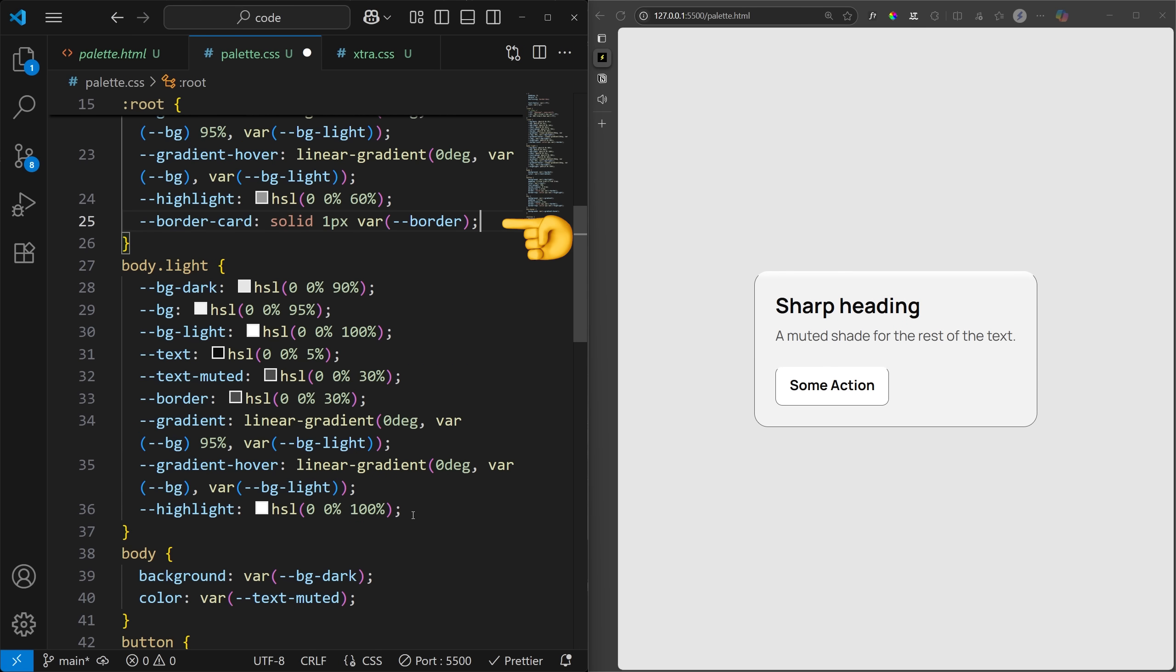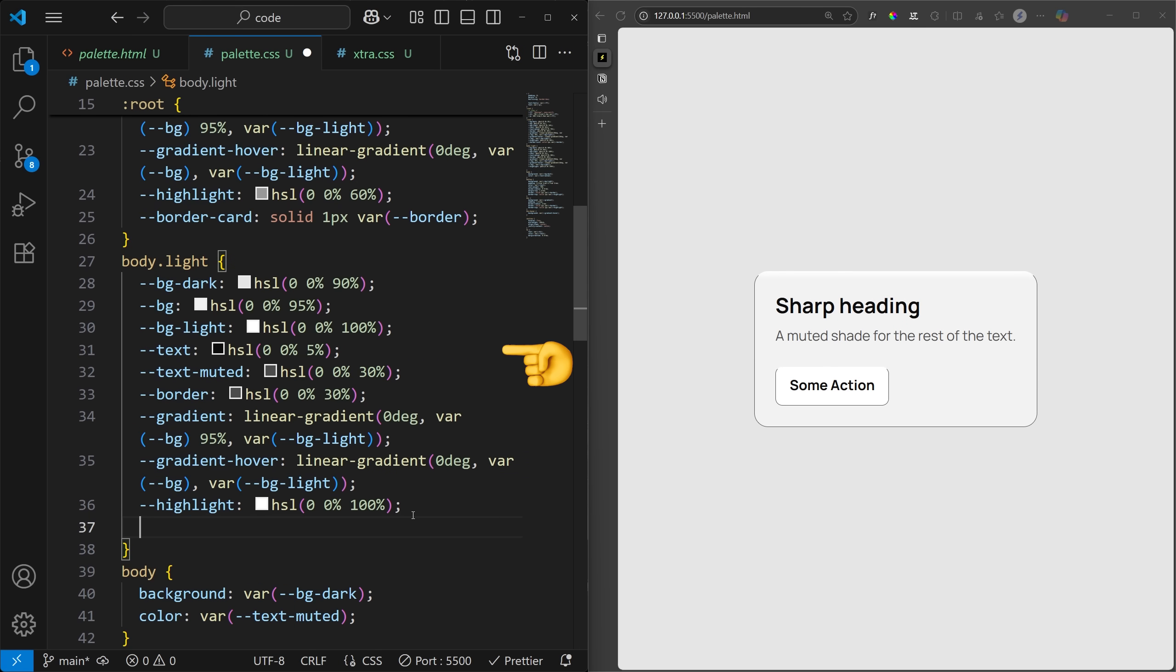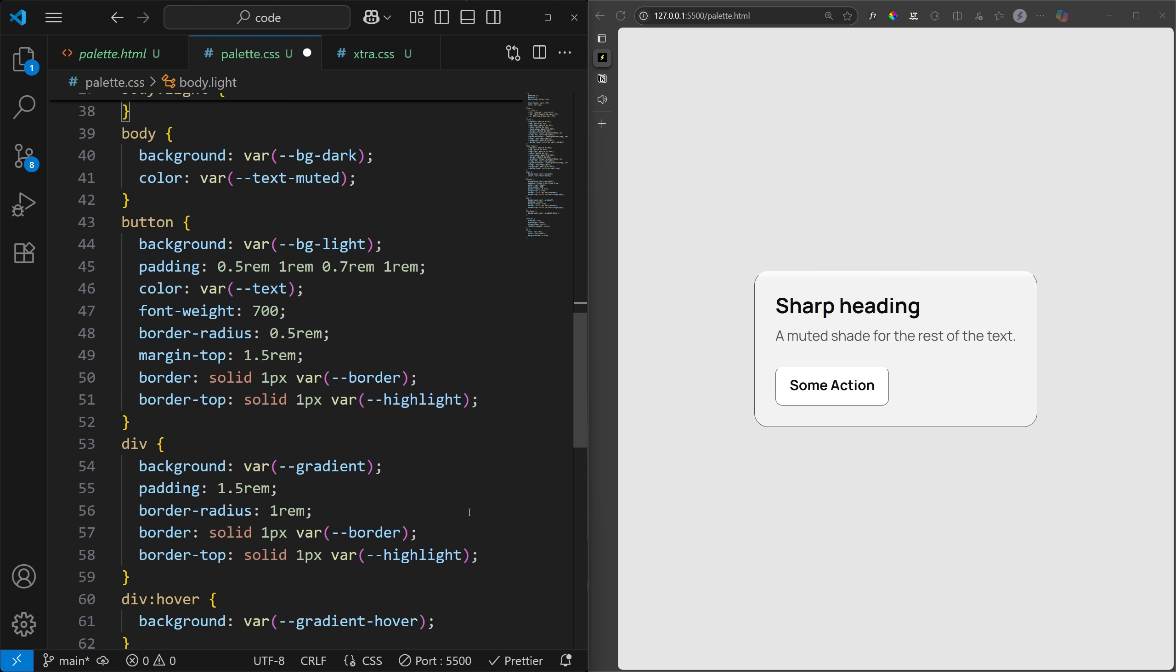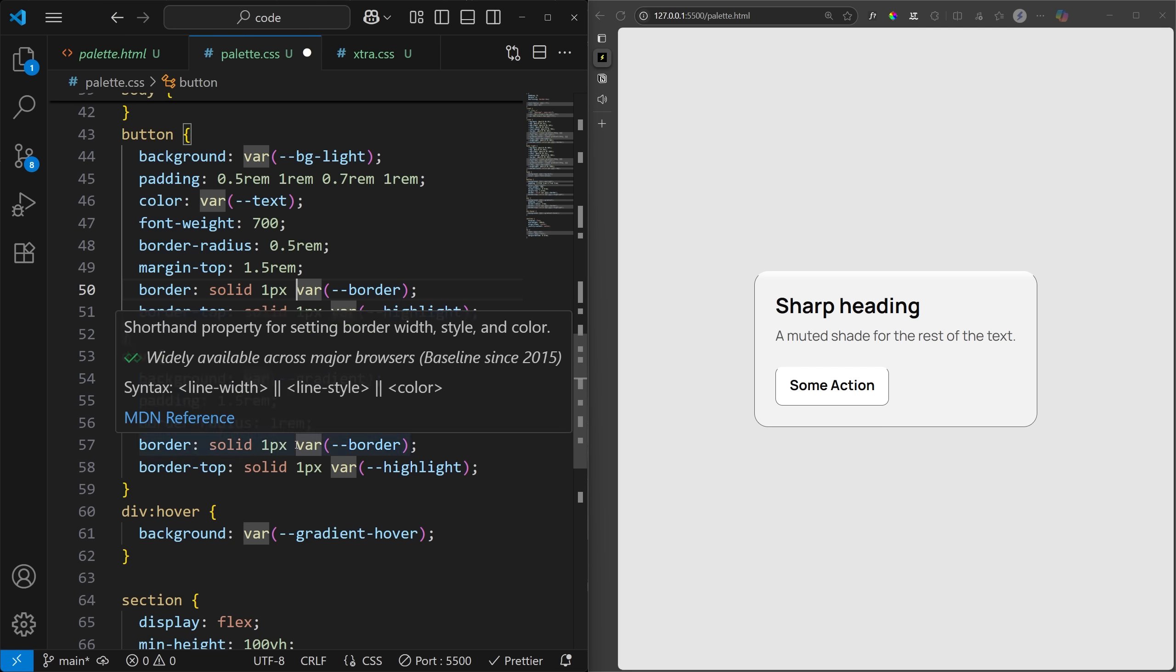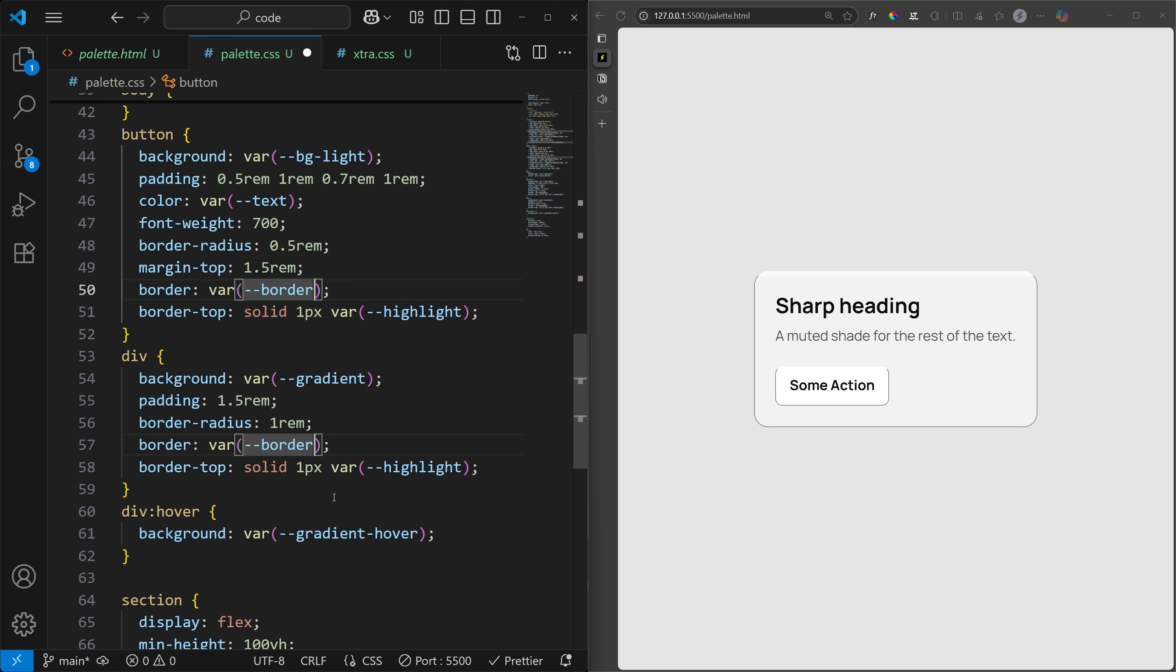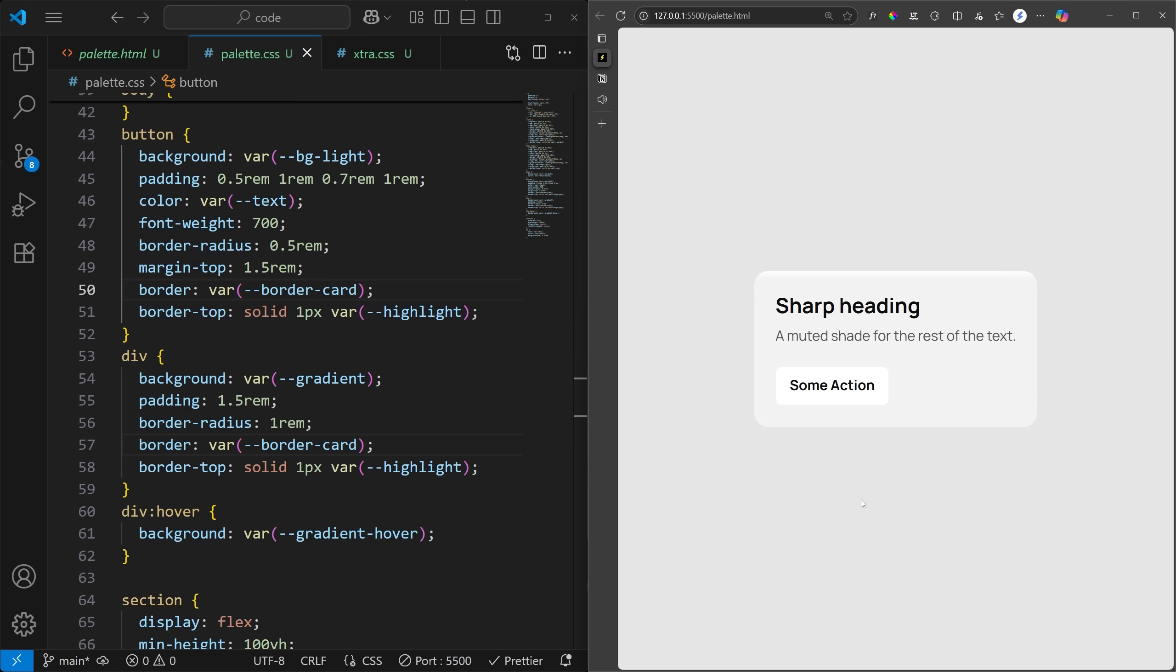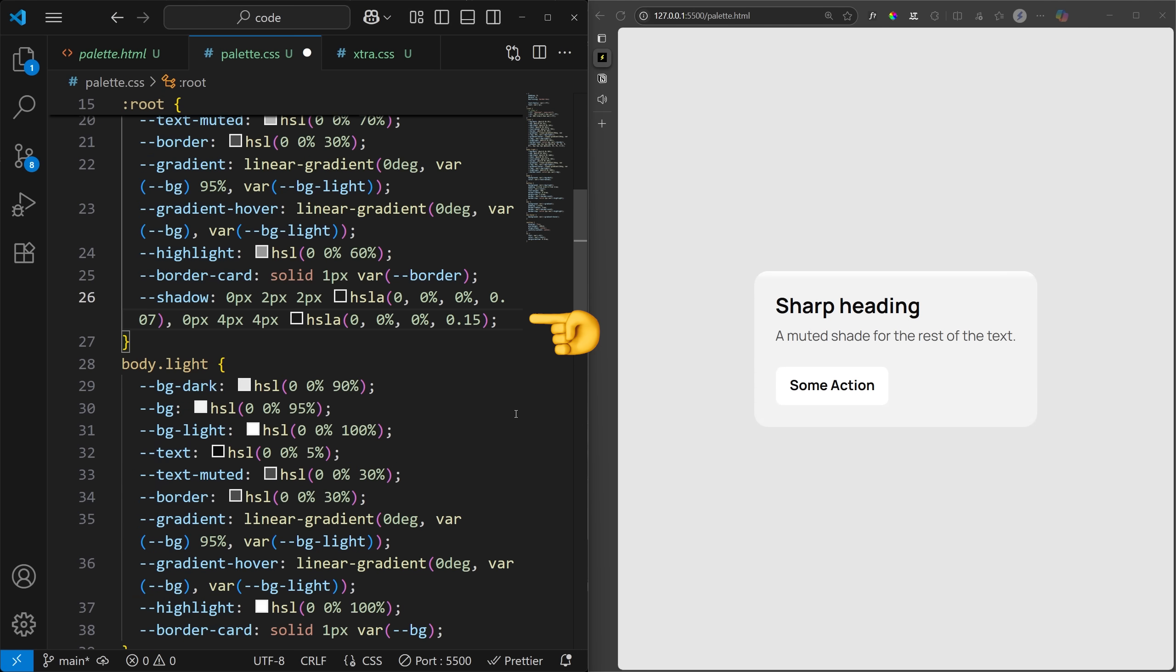To solve this issue, I'm going to create a new variable that can be applied directly as the border. Then, we'll change the border color to match the background color in light mode, so it blends into the card. And finally, let's add a nice shadow to create some depth, because where there's light, there's a shadow.